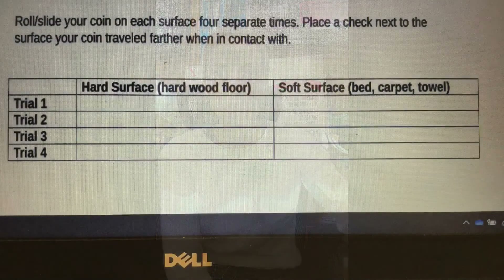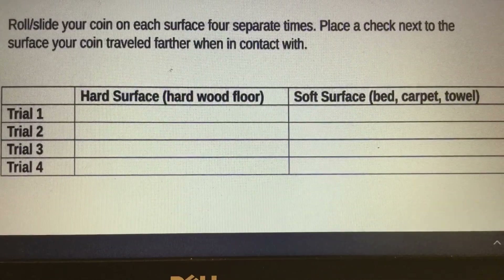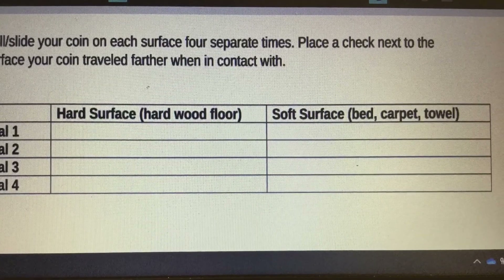On your Schoology STEM page, you also have a document to accompany this activity called the Schoology Friction Document. Click on it — it's a Word document you should be able to edit. You're going to record your results on this document after each trial or each flick of your coin. Place a check under the column where your coin traveled farther: hard surface or soft surface.